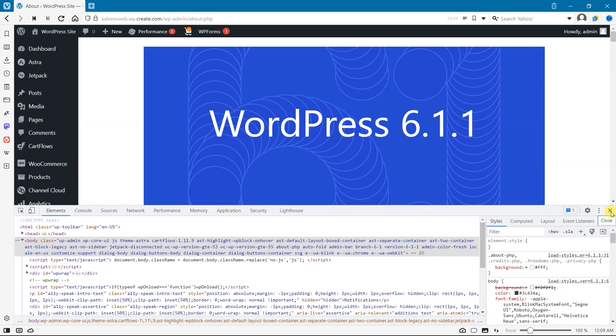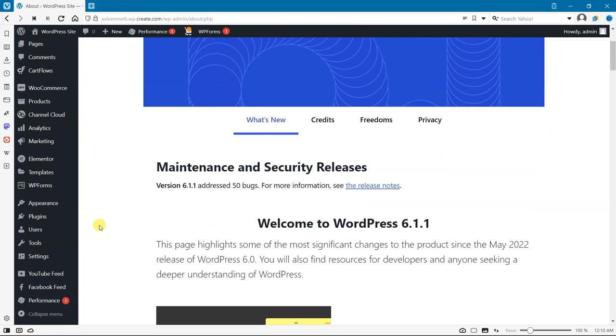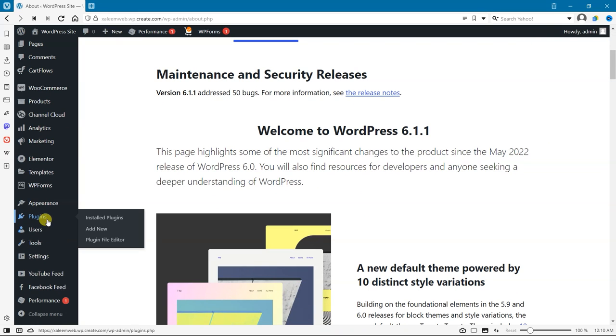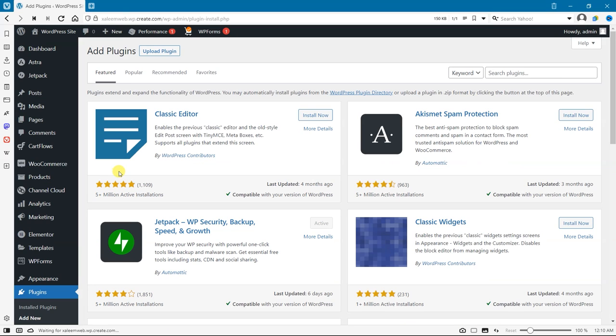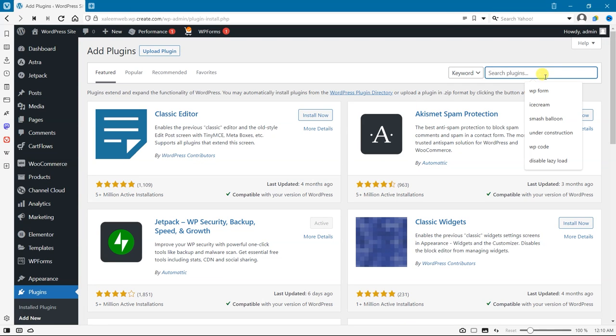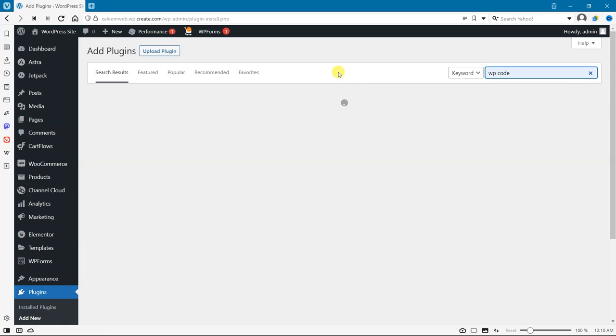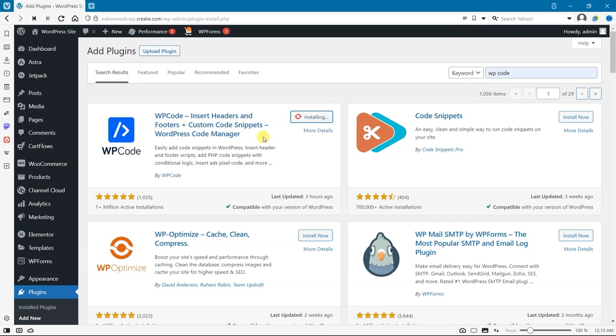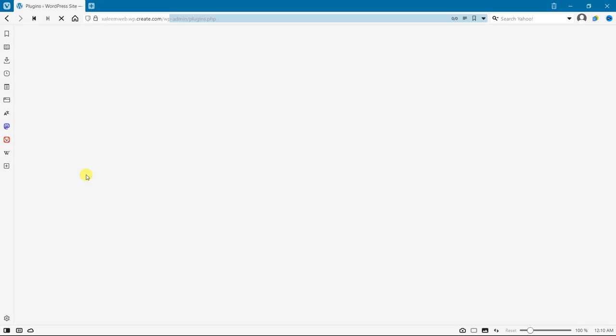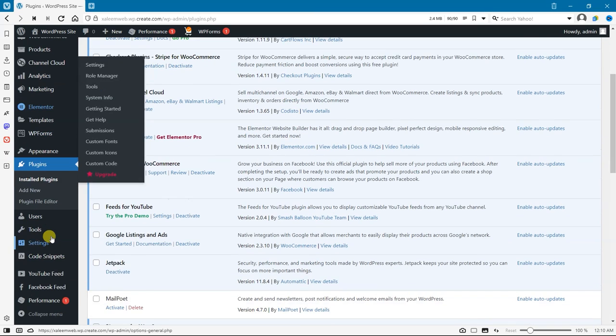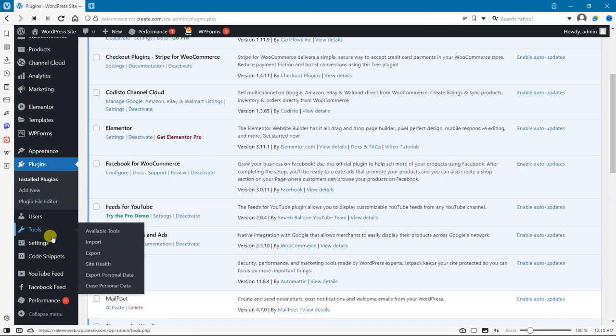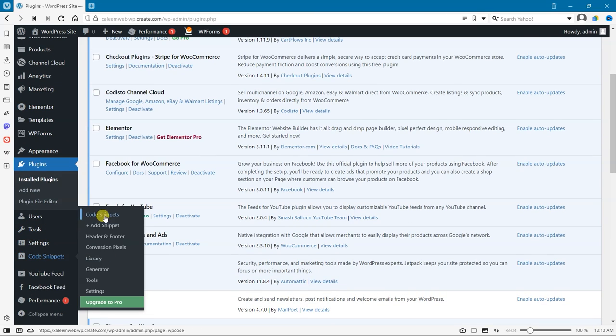After that, go to Plugins and click on Add New, and search for WP Code. Install that plugin. We will add a PHP code snippet through this plugin. Go to that plugin and click on Add New Snippet.